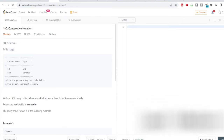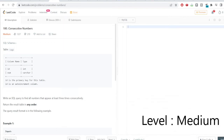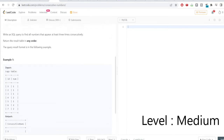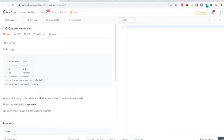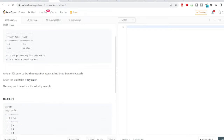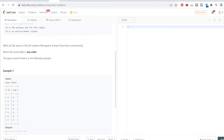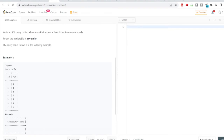Welcome to the SQL problem solving series. In this video we'll be solving one of the interesting problems on LeetCode. Let us quickly look at what the problem is saying: write a SQL query to find all numbers that appear at least three times consecutively.